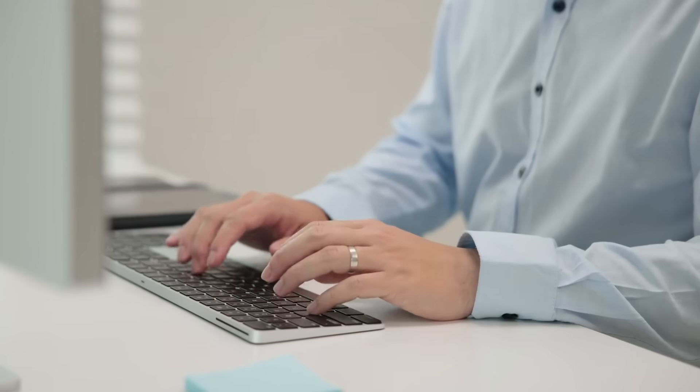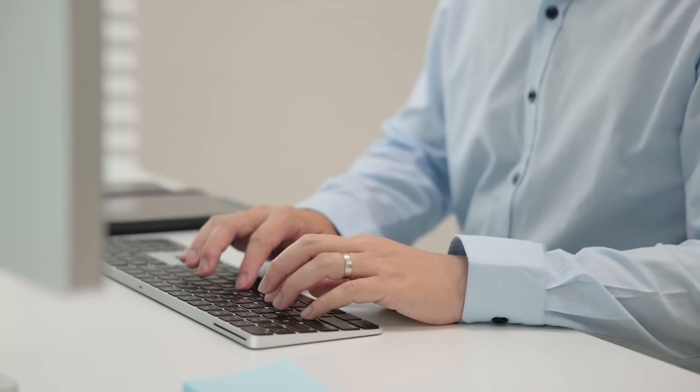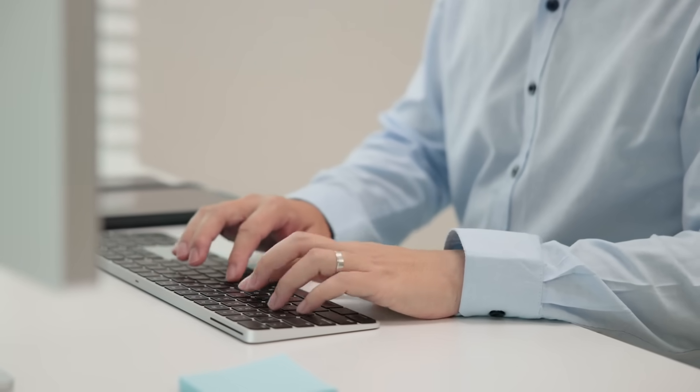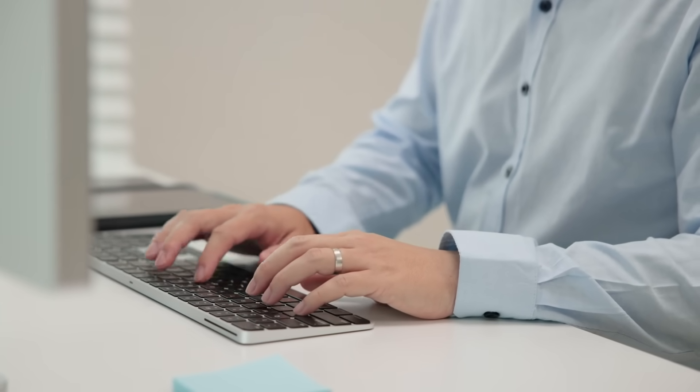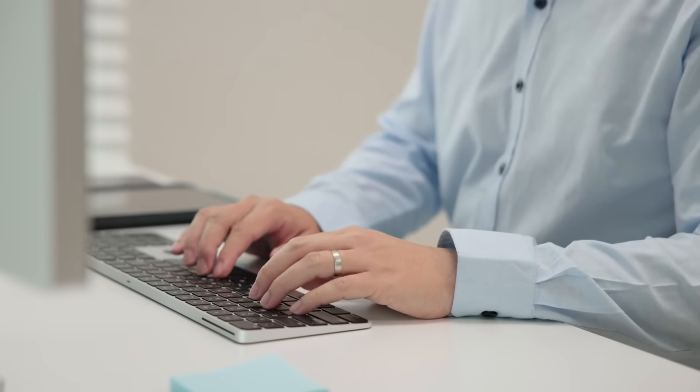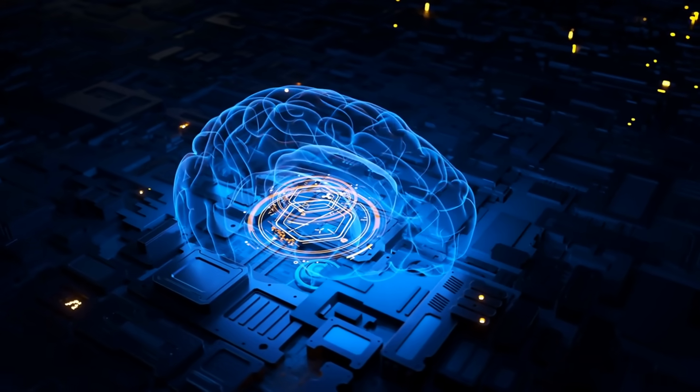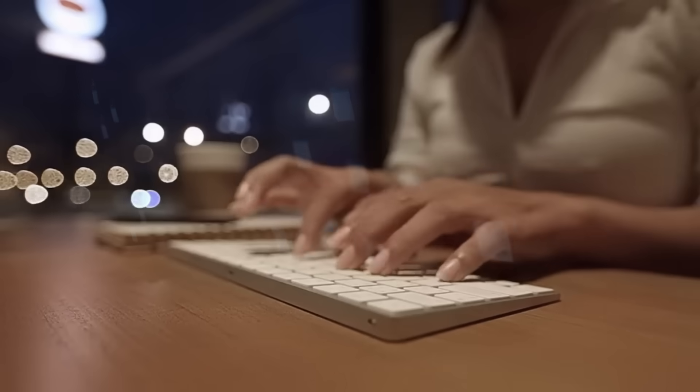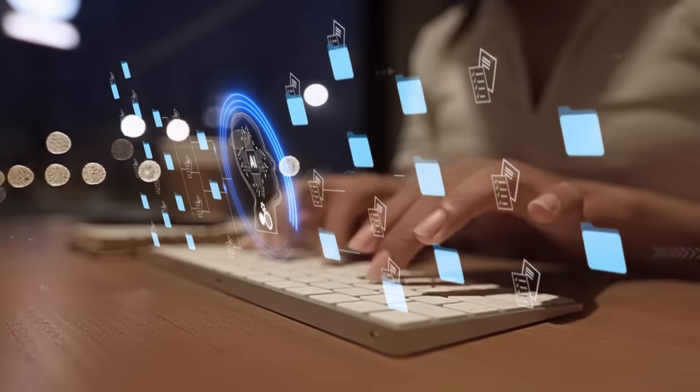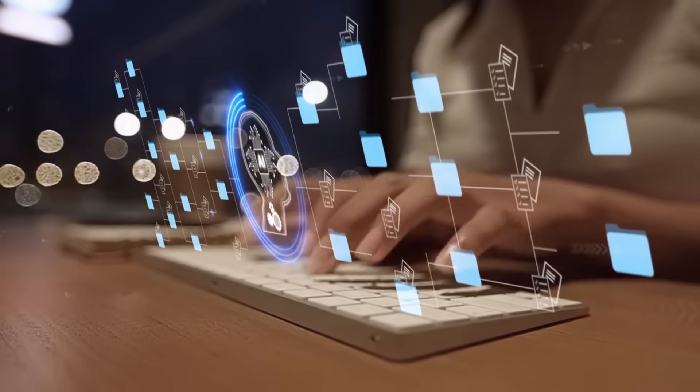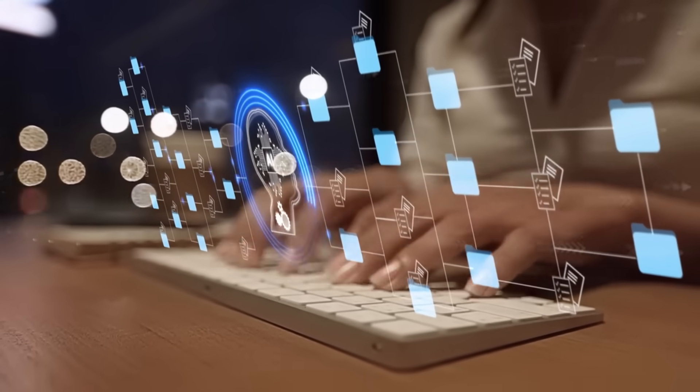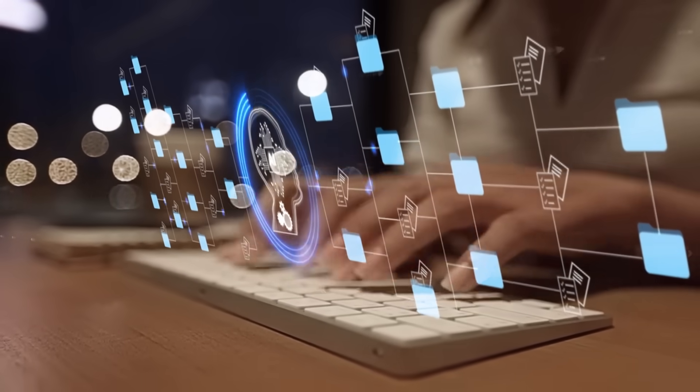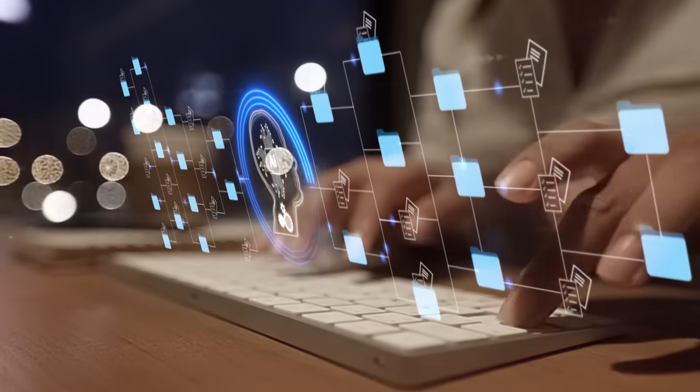AI is no longer optional, it's essential. Companies that embrace these AI trends will lead the next wave of innovation, optimize operations and stay competitive in a rapidly changing world.